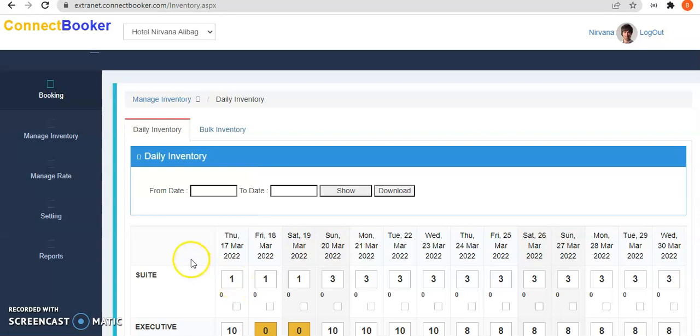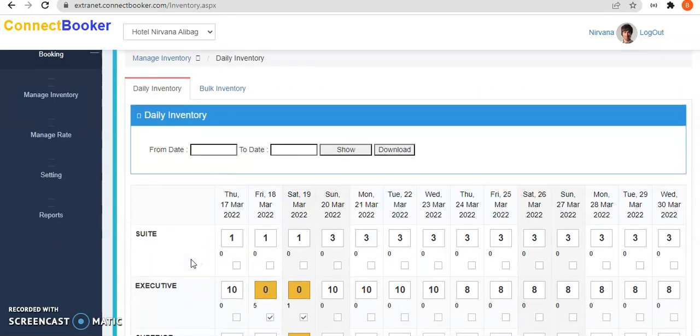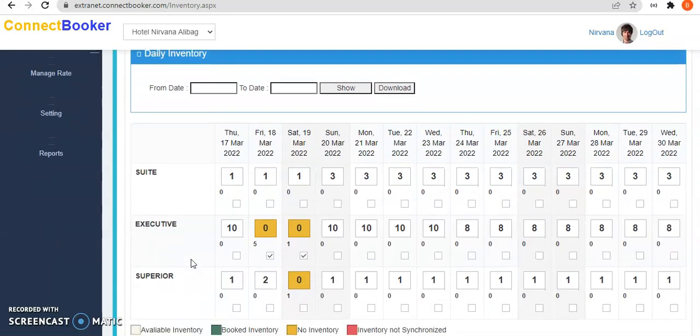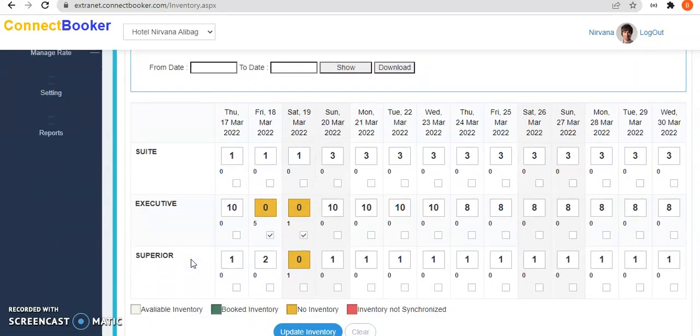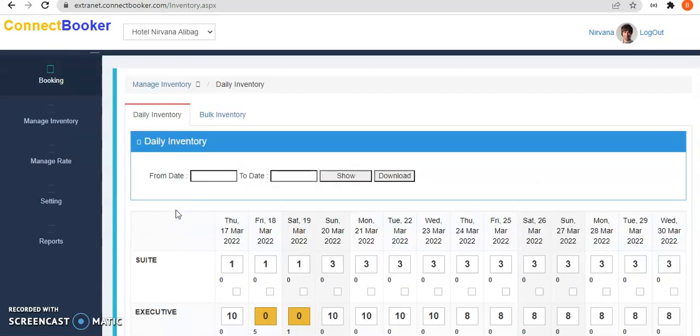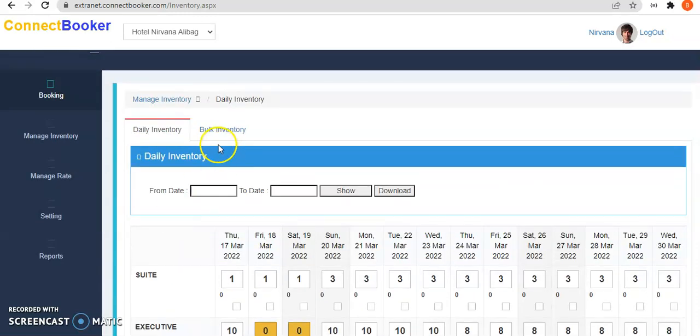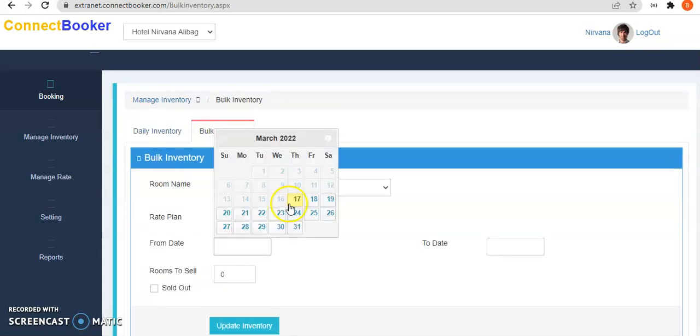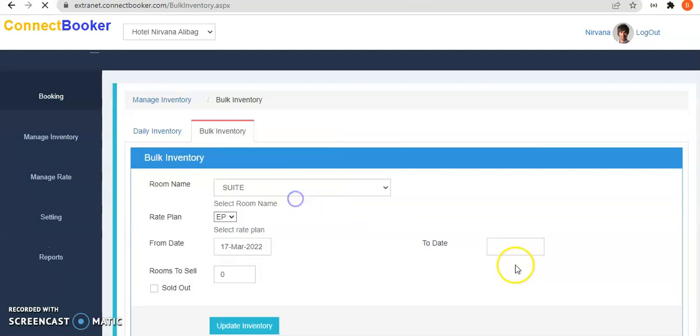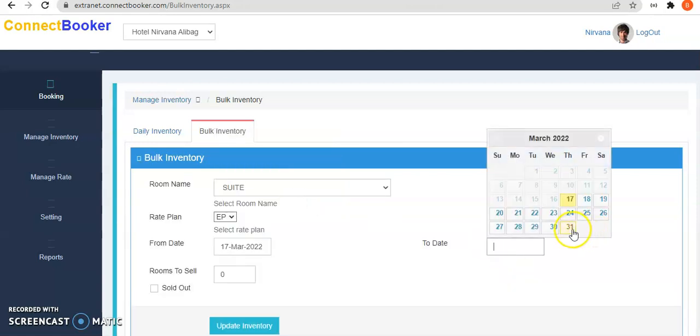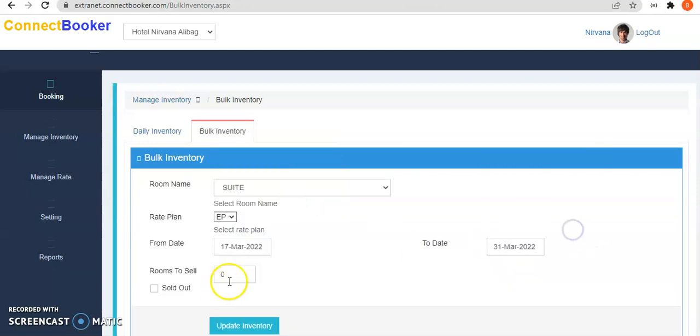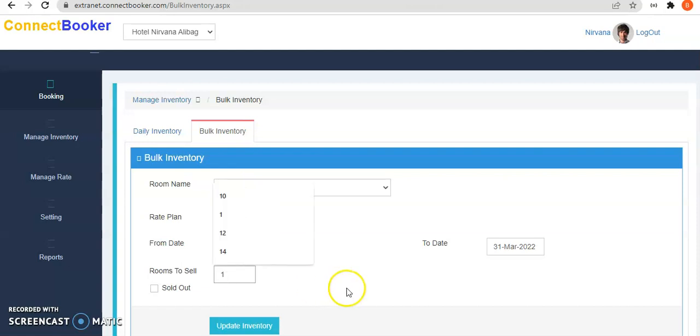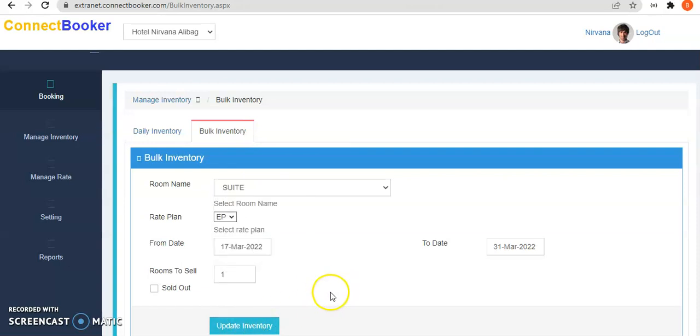This way we can update single inventory. Suppose I want to update inventory in bulk, just click bulk inventory. Select your from date and to date, and you can update inventory in bulk. Click on update inventory.